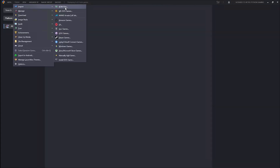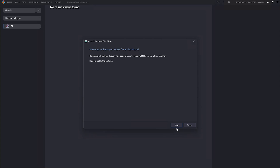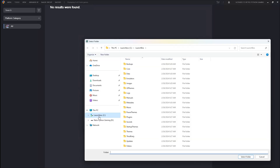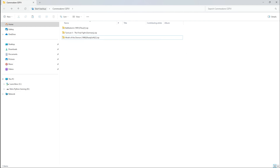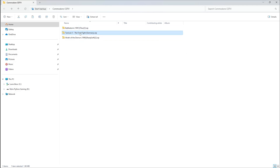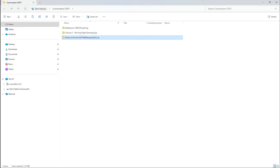Let's start importing our ROMs. Let's head up to Tools, Import, ROM Files. This brings up the Welcome to Import ROMs File Wizard. We're going to add Folder. My Commodore CD-TV files are located on my desktop, nestled in a Commodore CD-TV folder. Before we click Select Folder, let's take a look at the files we'll be bringing in. We have three games which I feel are the cream of the crop of the Commodore CD-TV: Battlestorm, Turrican 2, and Wrath of the Demon. These are all zip files.